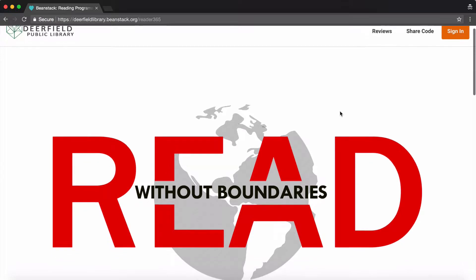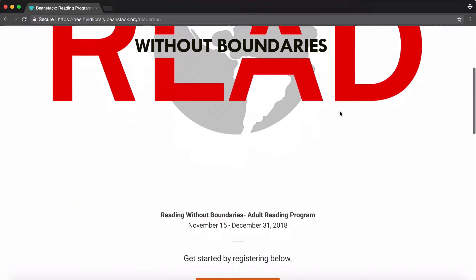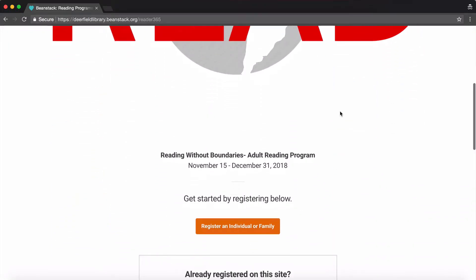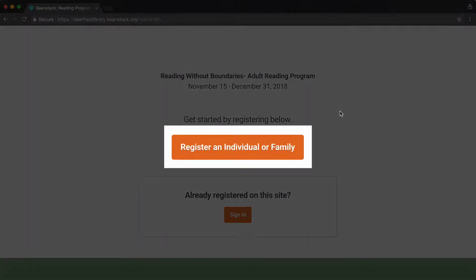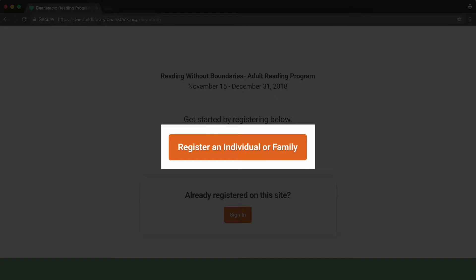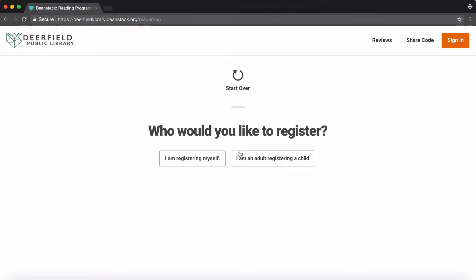Scroll down and click Register an Individual or Family. Then select that you are registering yourself.